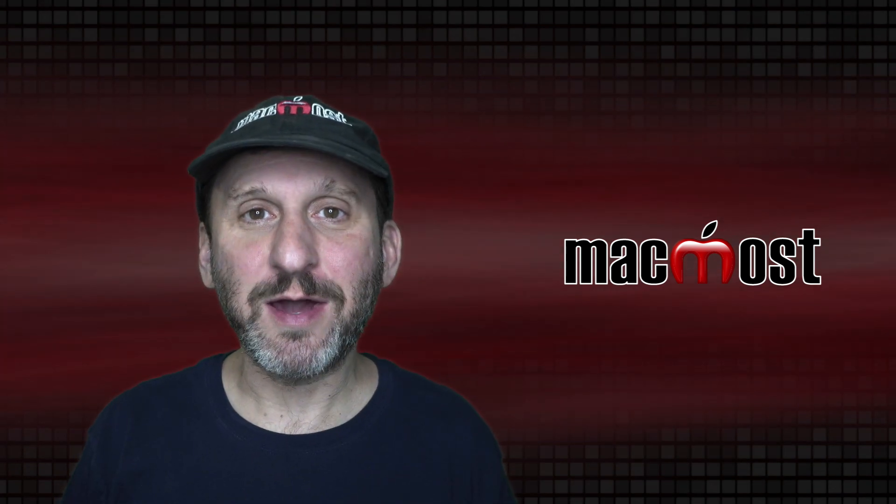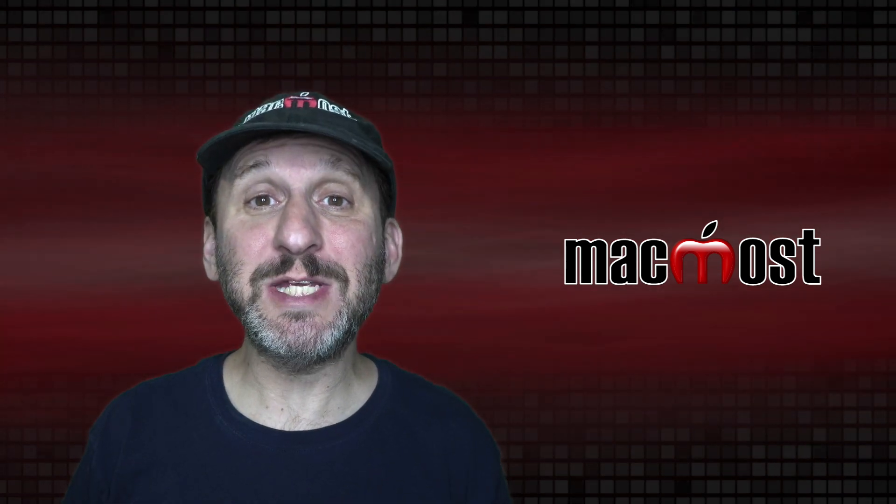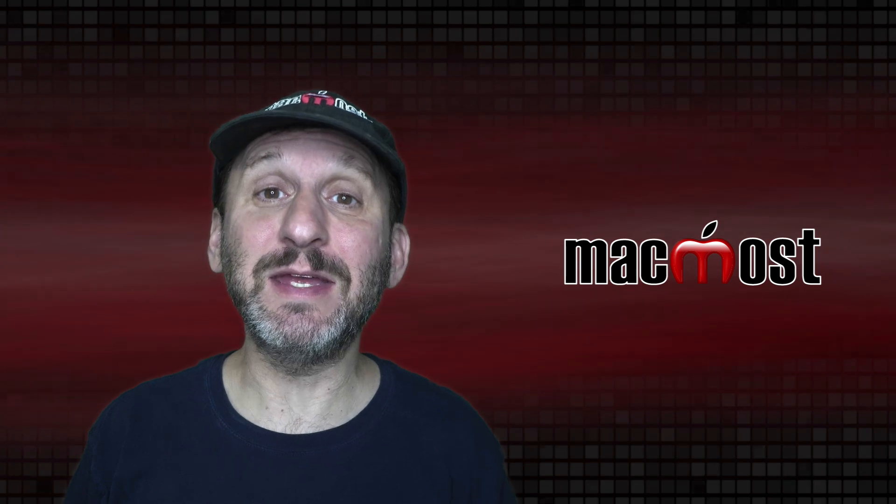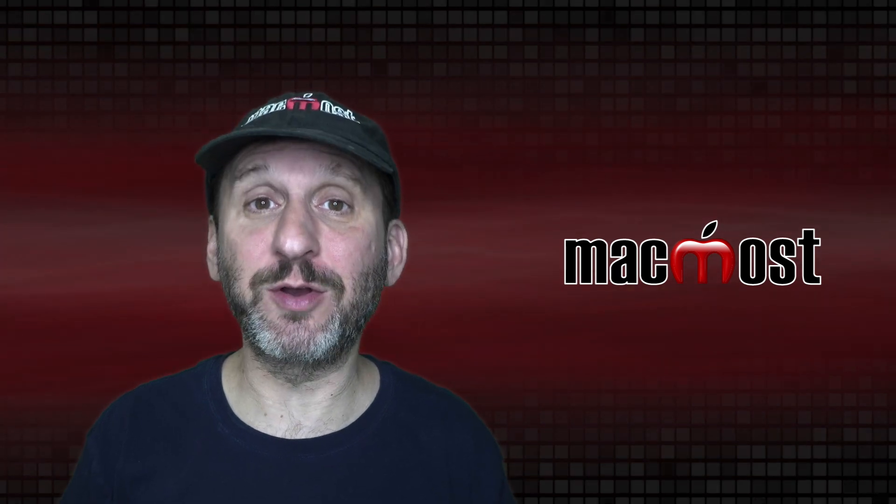Hi, this is Gary with MacMost.com. Today let me show you some tips for using Tabs in Safari and other apps on your Mac.